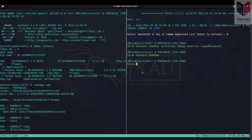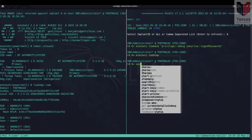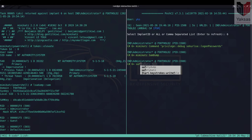Now PoshC2 provides a way to automate all this using a module called SafetyKatz. And the command that you need to specify is SafetyKatz full.